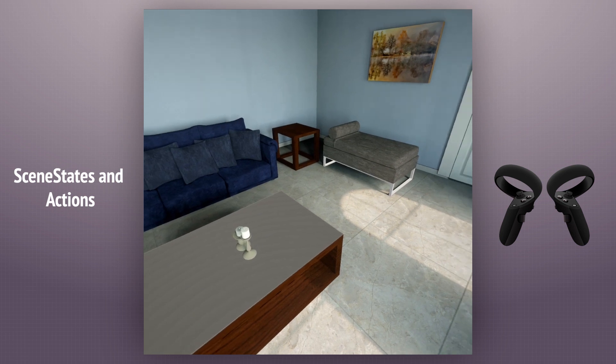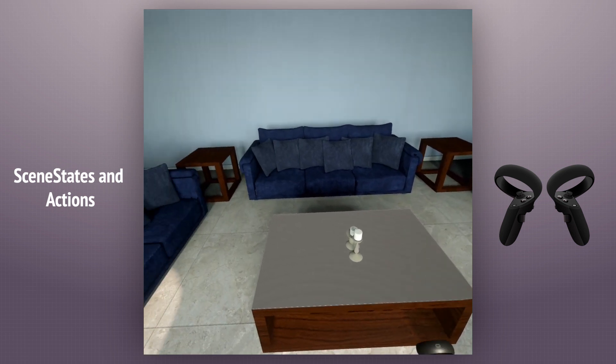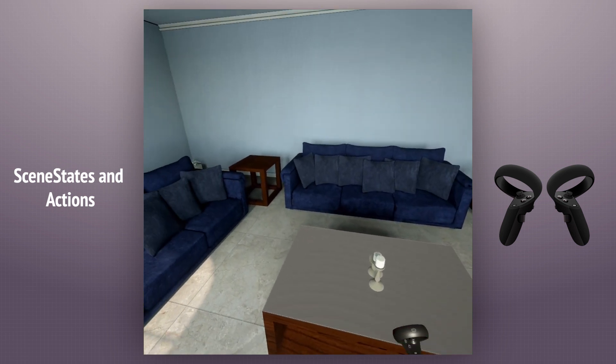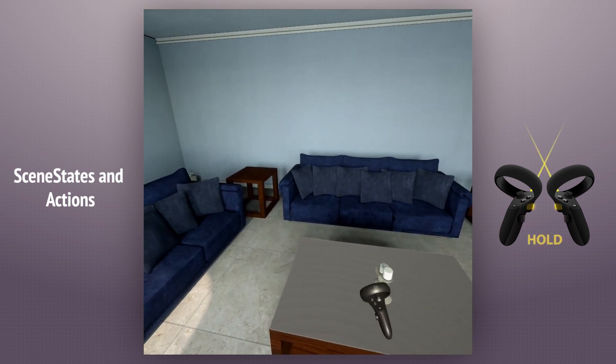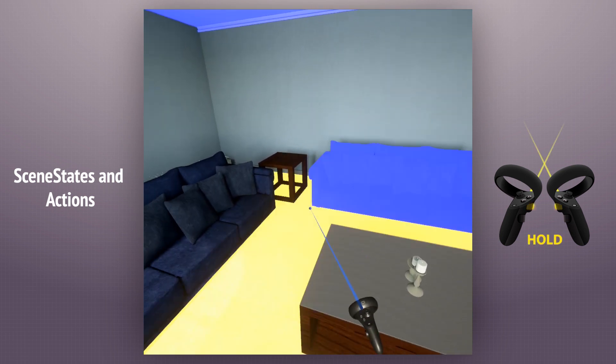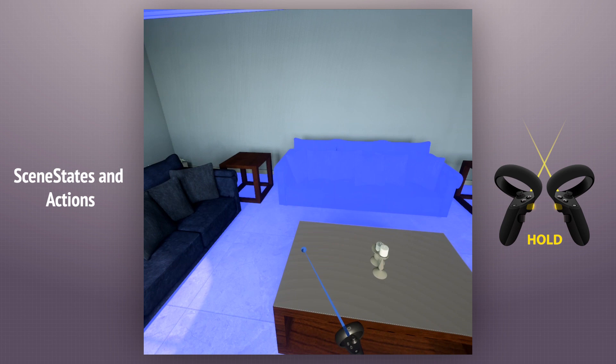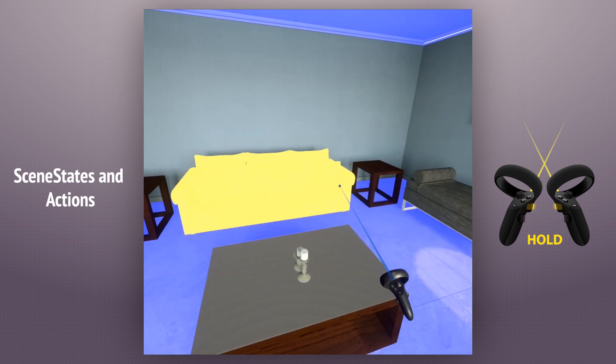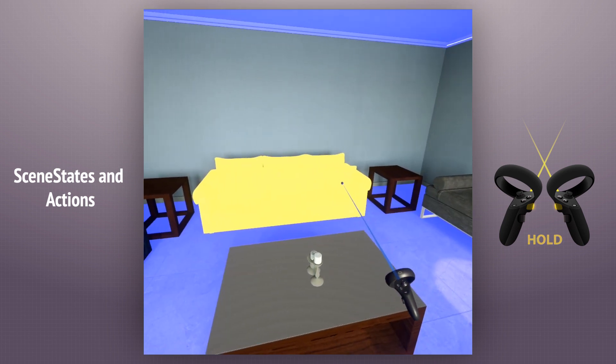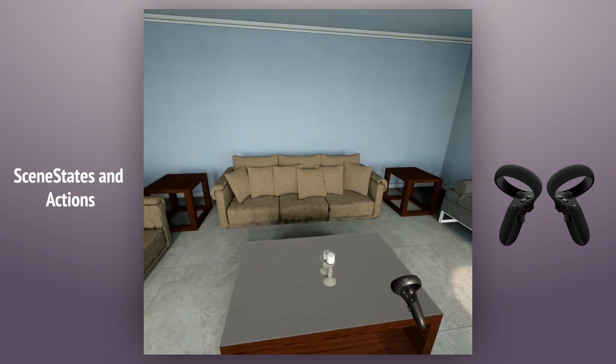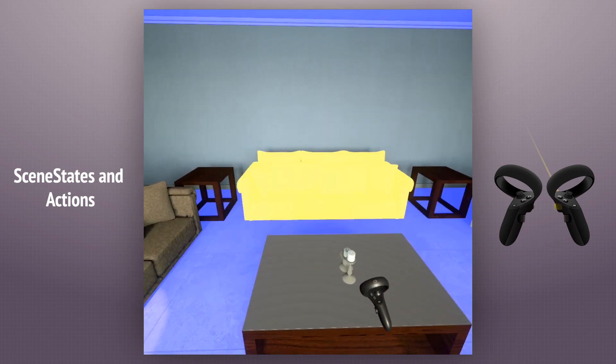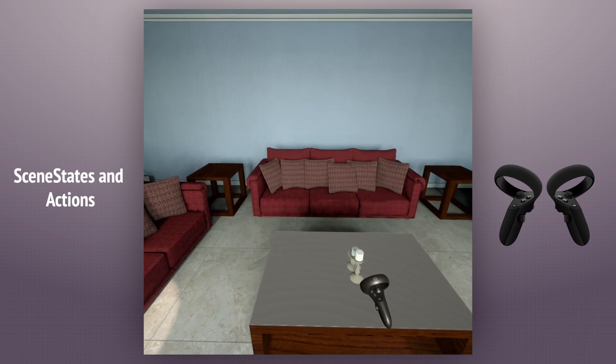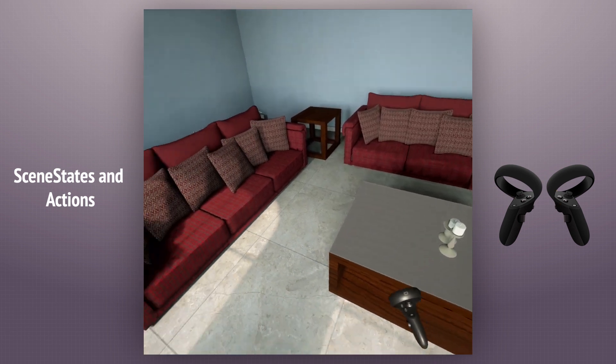Some objects in the scene may have actions. By holding the trigger, all objects with action will be highlighted. When releasing the trigger, the action of the object we are aiming for will be applied.